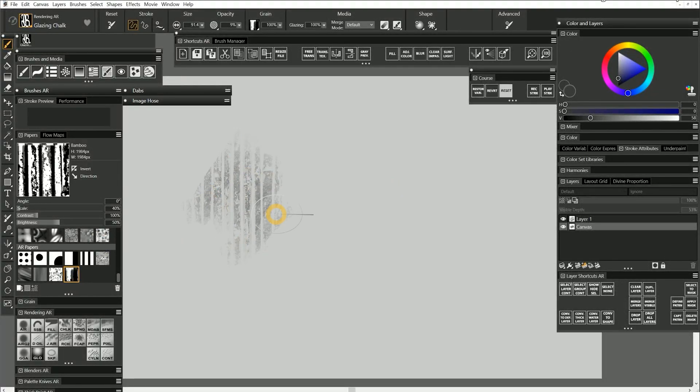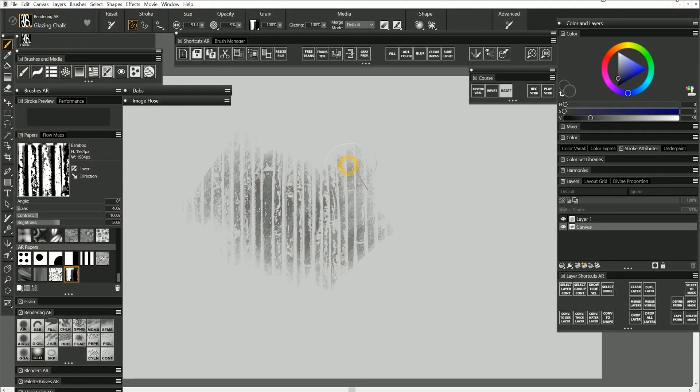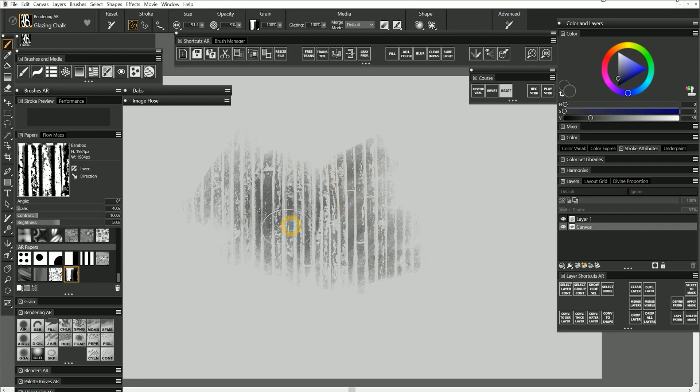That ought to give you a good idea of how you can create your own custom papers to get all kinds of really cool effects in your brush strokes.